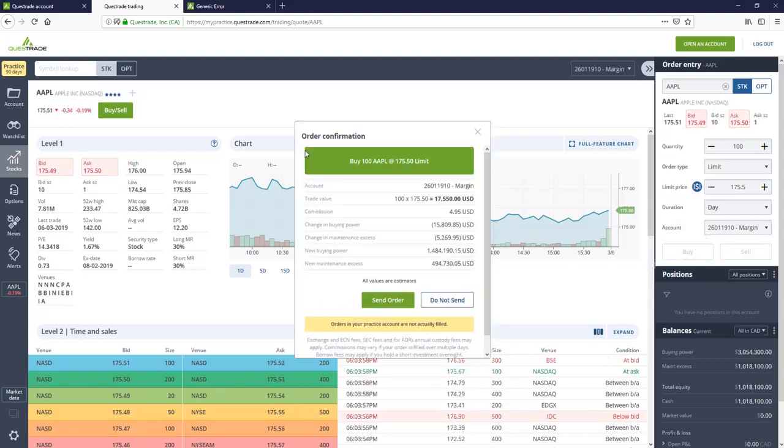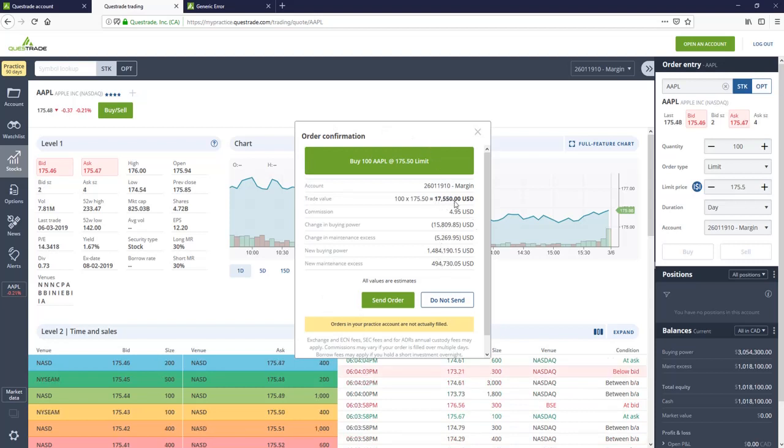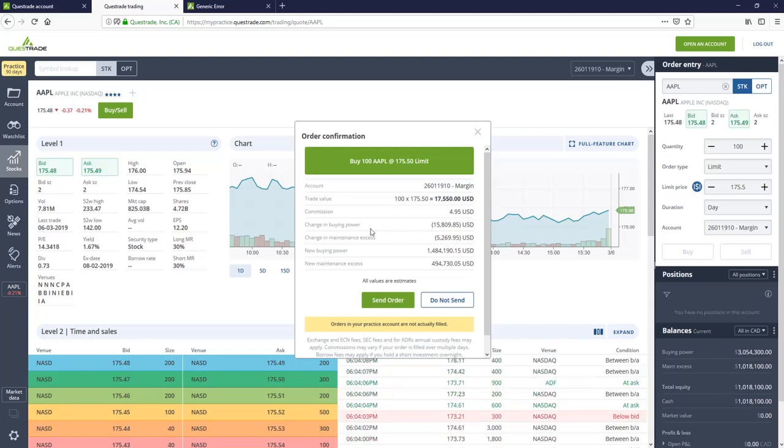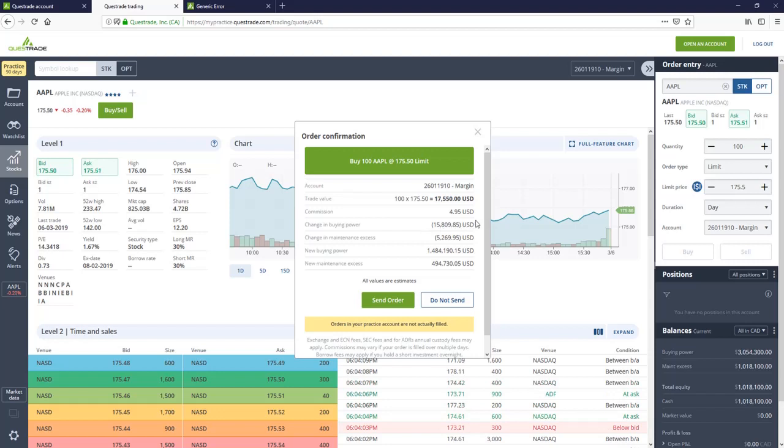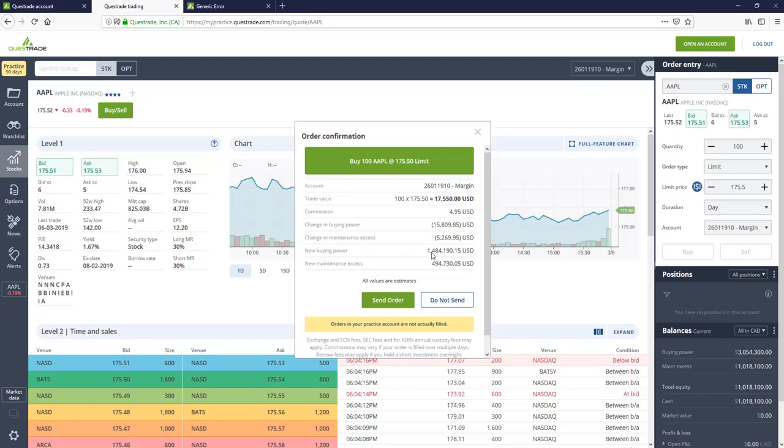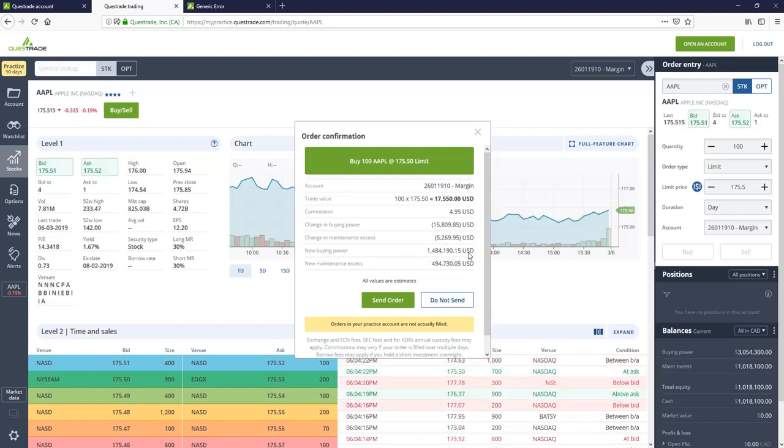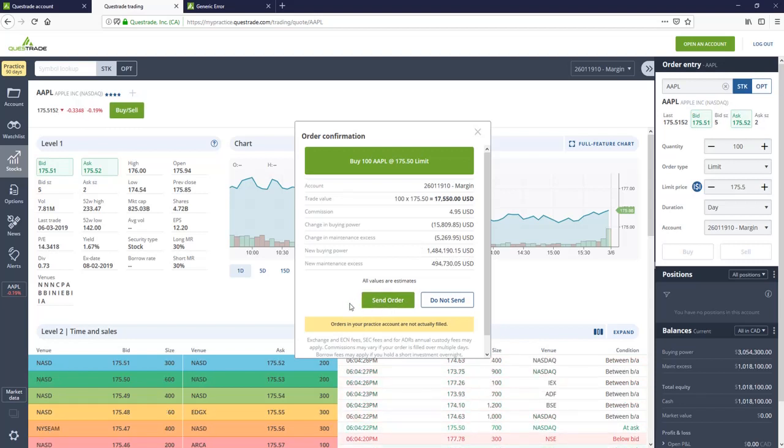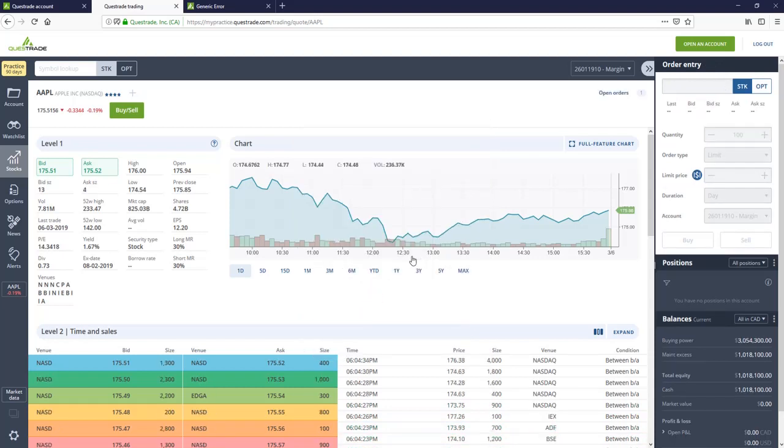It's going to give you an order confirmation. It's going to tell you how much you're buying. We're buying $17,000 worth. Our commission is going to be $4.95. It's going to change our buying power by this amount. It's a little bit different because it's a margin account. So it's going to say we have even though we only have $500,000 in the account, it's going to say we have $1.4 million in buying power just because we have that margin account. So we're allowed to purchase more stocks than we have money in our account. So let's send the order.